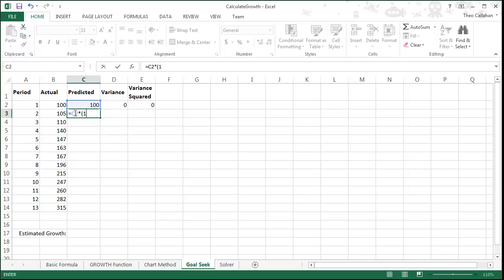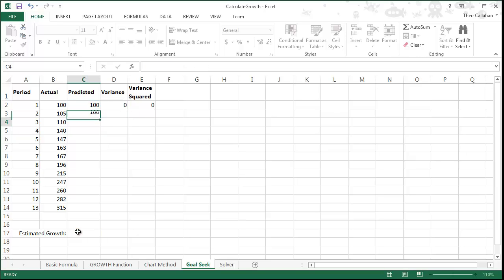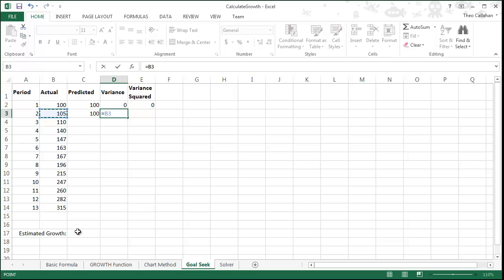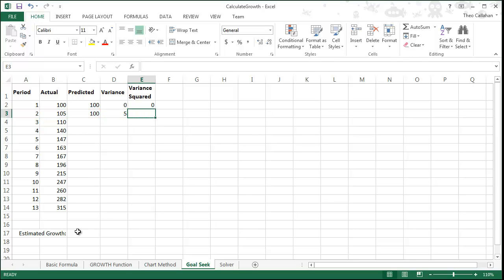For the next row, indicate that we should take the cell above and multiply it by 1 plus the Goal C Growth. Again, in the variance column, enter D3 minus B3, and in the variance squared, simply equal D3 squared.